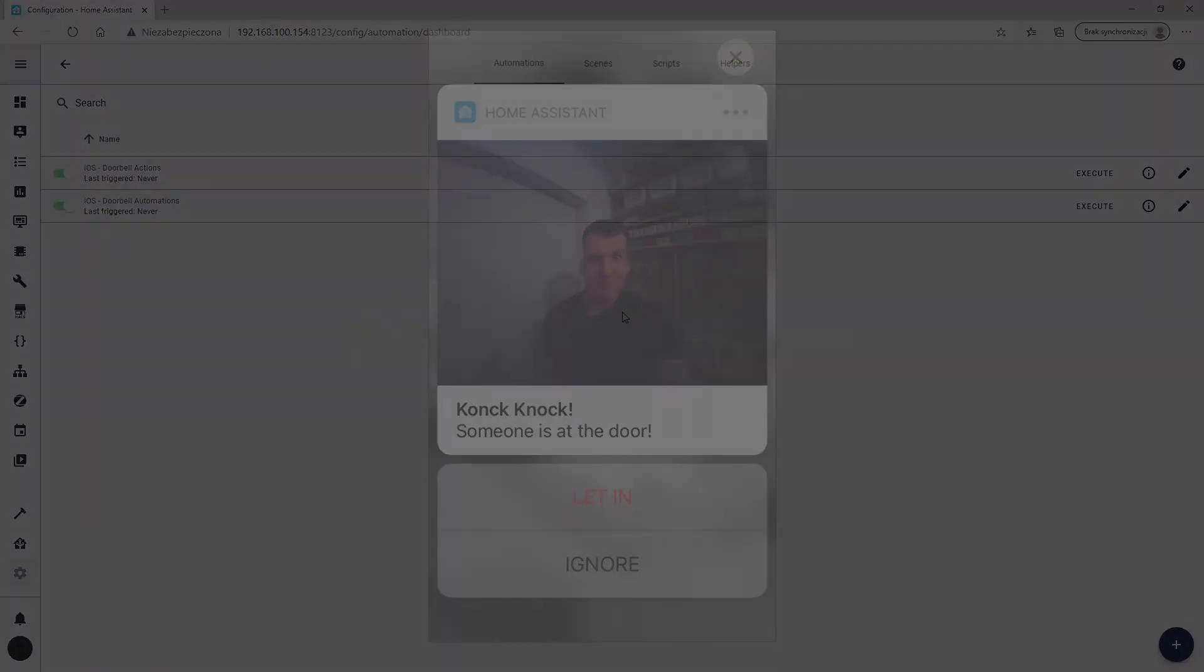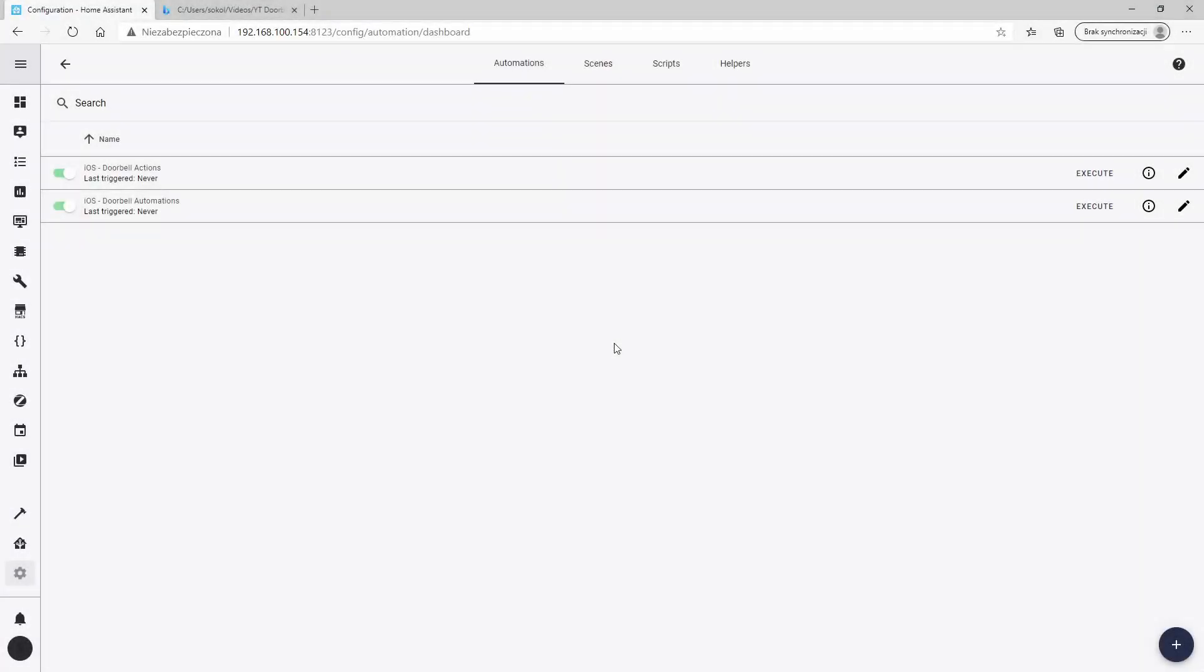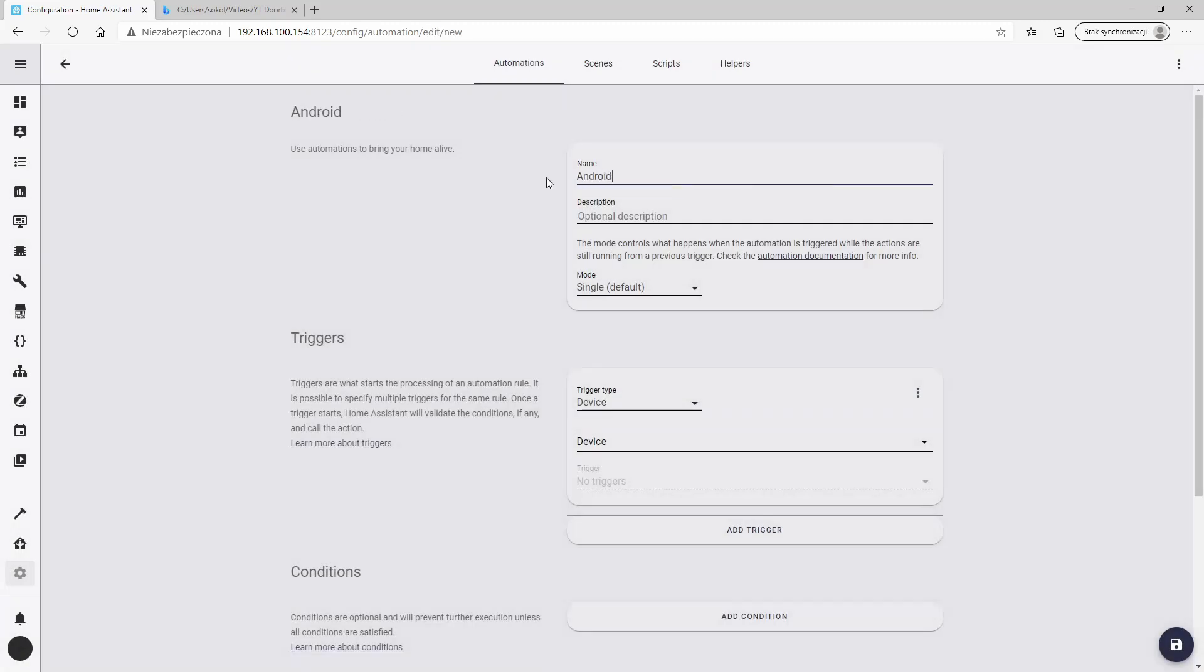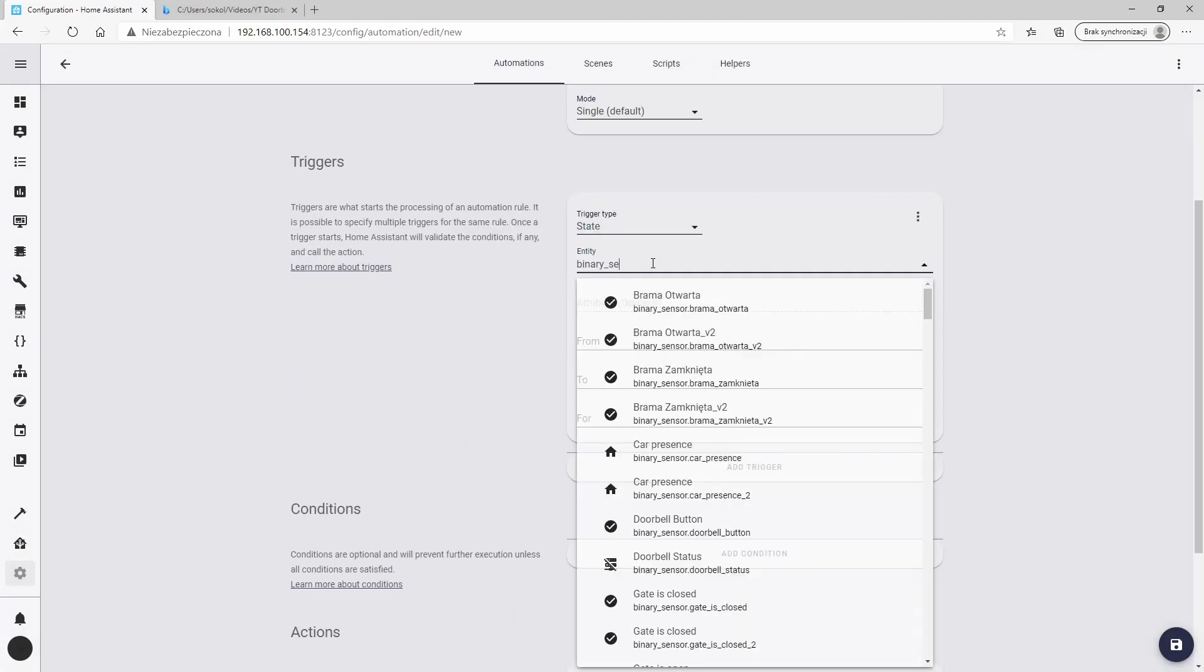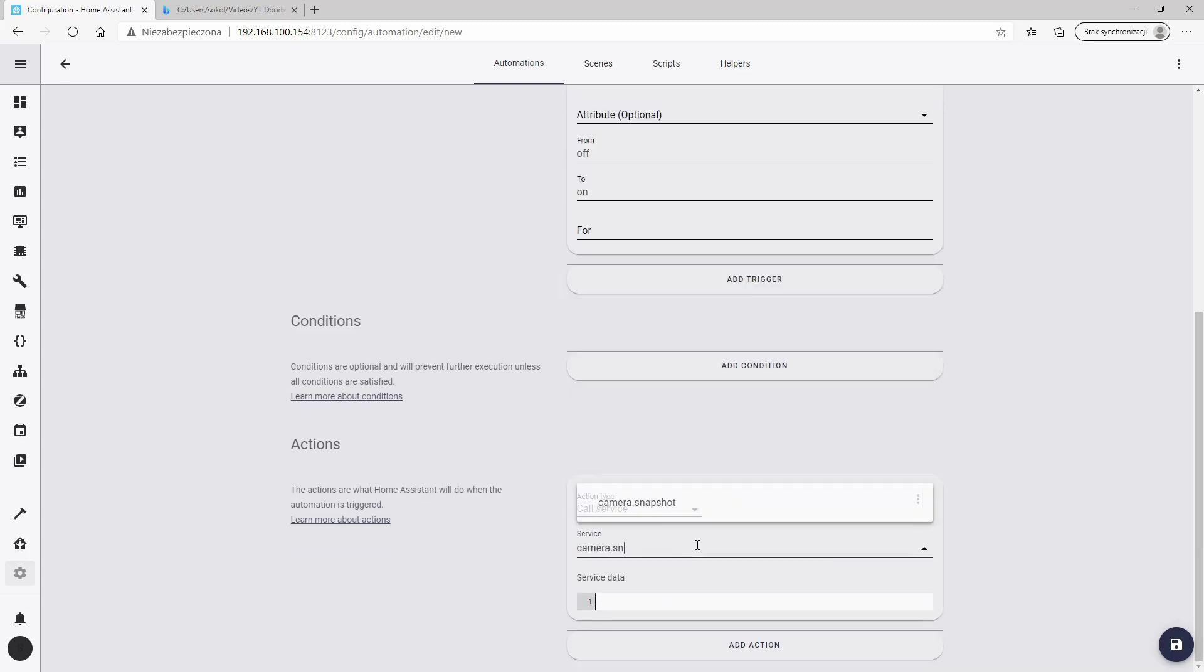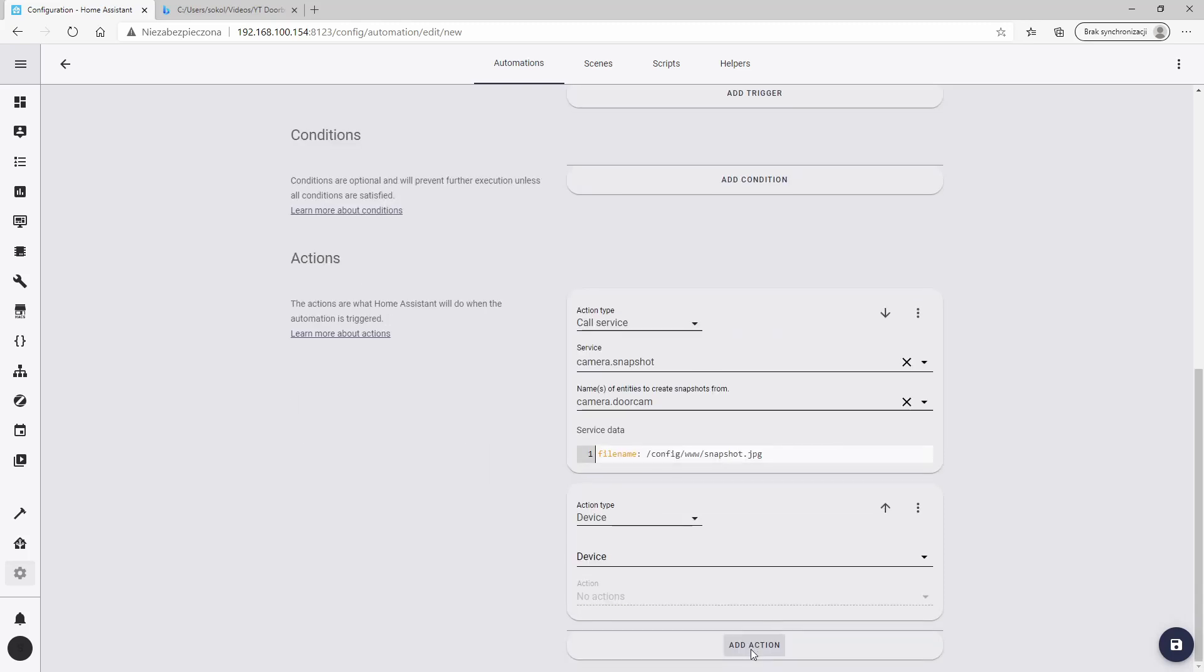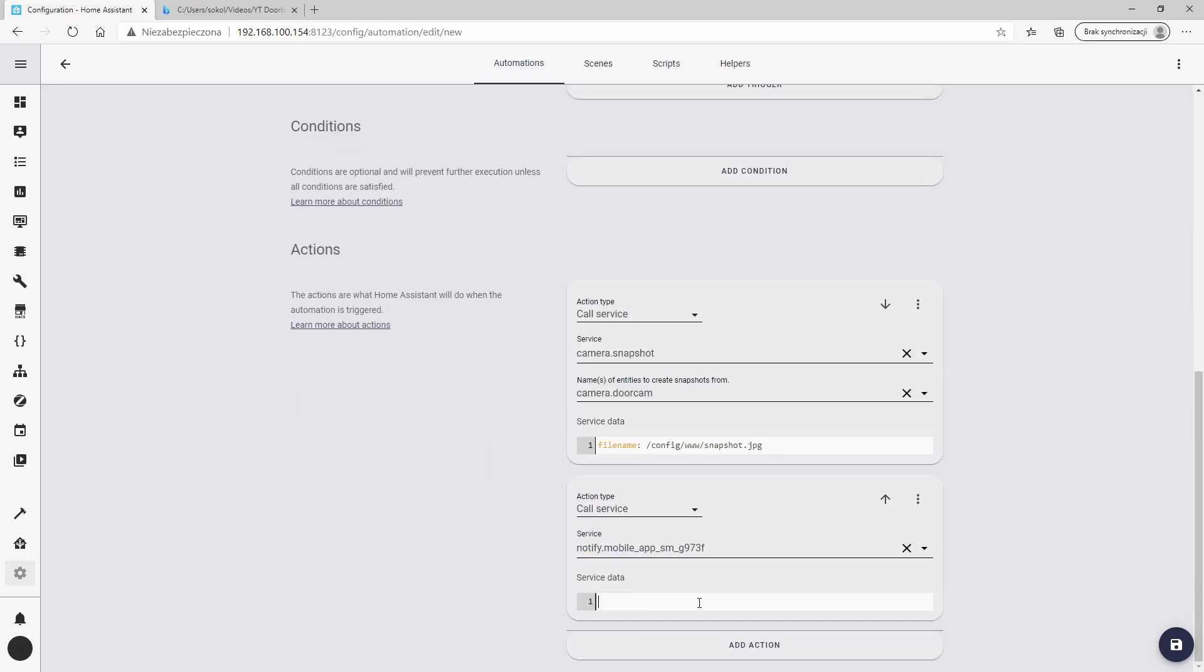Now let's talk about Android. Just like in iOS, let's start with creating a new automation. When the doorbell button is pressed, do these two actions. The order in this case is crucial. First, we need to save the camera picture in the local storage. And then, we'll send this picture in the notification to our phone.